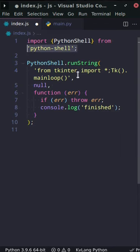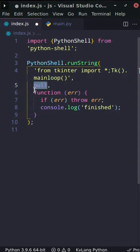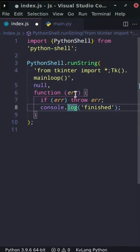So we import PythonShell. Then we run a Python string. We just import from tkinter and create a basic window. I don't know what that does. And we have a little function here that console.logs finished once the entire program has completed.